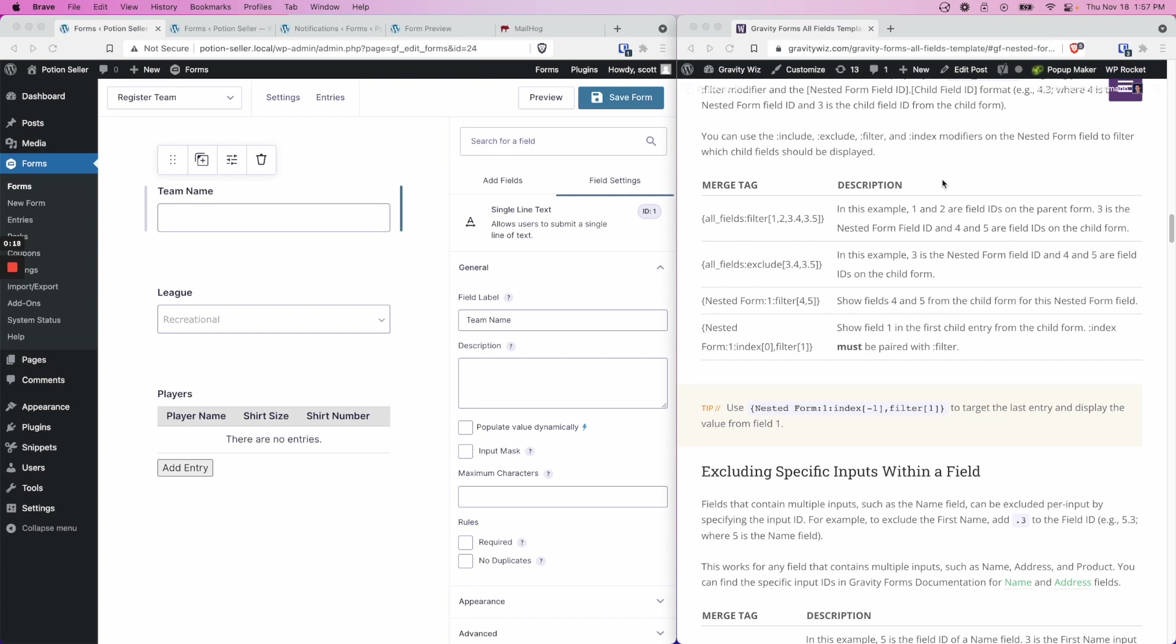Let's get started. In the first example, the filter merge tag modifier is used to display a specific set of fields in the form notification. Fields 1 and 2 are field IDs on the parent form, and 3 is the nested form field ID, where 4 and 5 are field IDs on the child form.